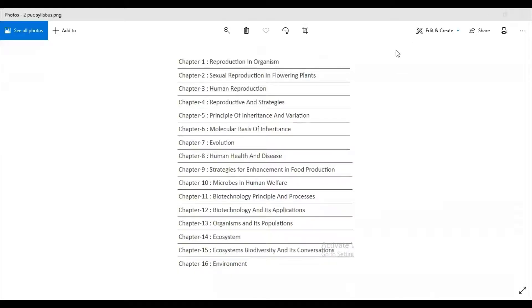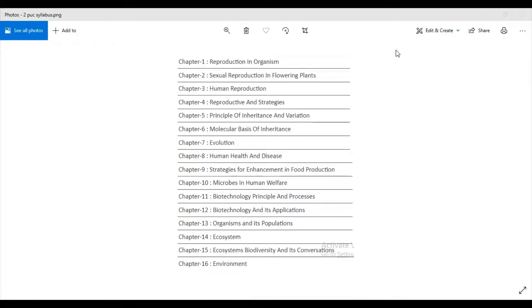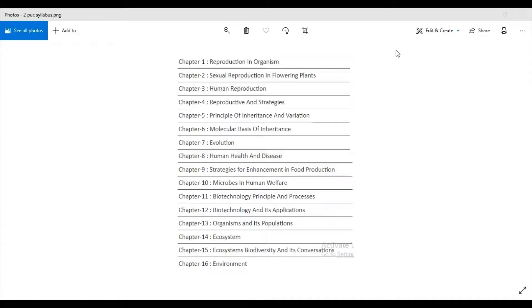Hello friends, welcome to the channel Biology Needs. In this channel, I'll be talking about all the needs for Second PUC Biology. To start with, this is the first video and I'll be talking about the syllabus for Second PUC.